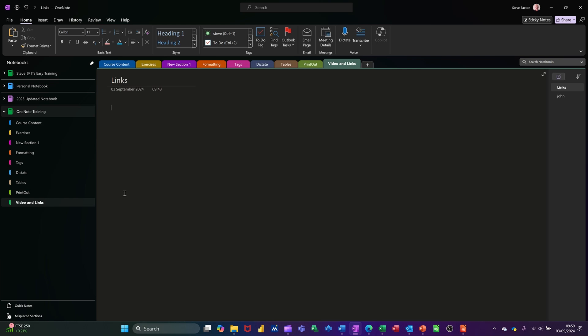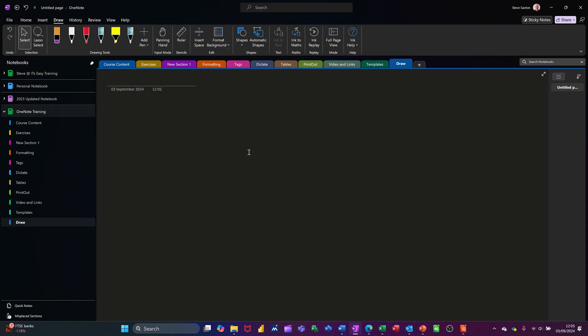Hi guys, welcome to this session in Microsoft OneNote. In this module I want to look at the draw features that you have in OneNote. I'm on the Draw tab on the ribbon and you can see these features across the top.